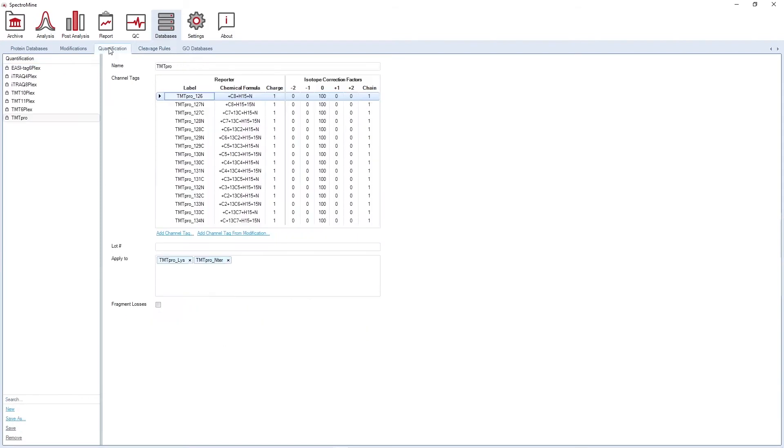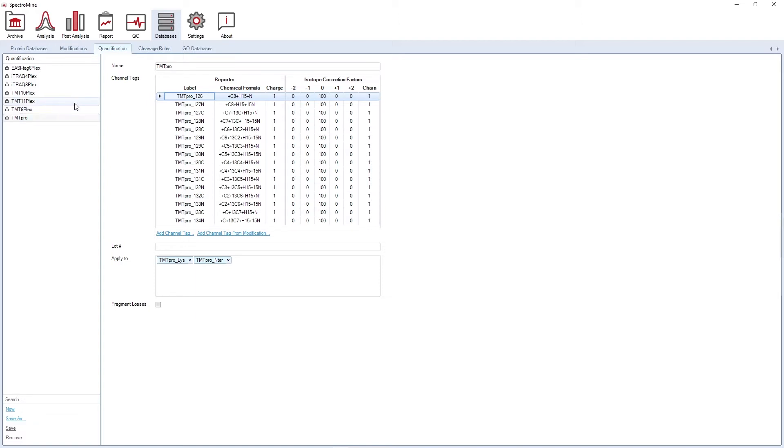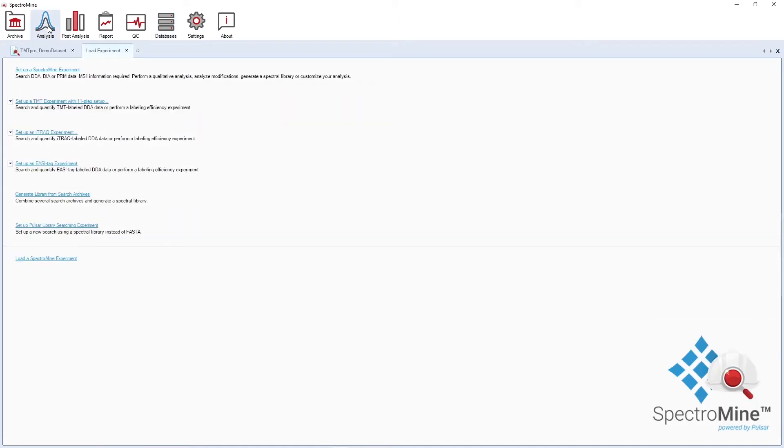Under the quantification tab, you can visualize the quantification method for ILQ quantification. Once you are all set with your parameters and have the resources necessary to start your analysis, you can move to the analysis perspective and start your experiment.